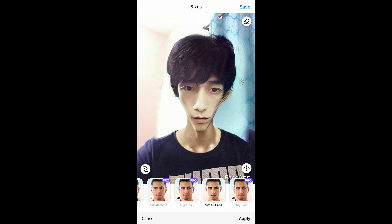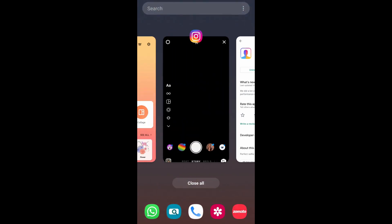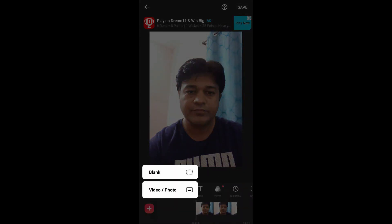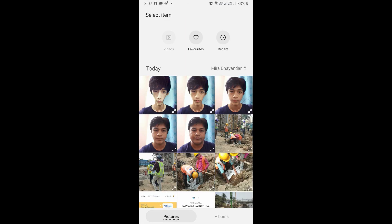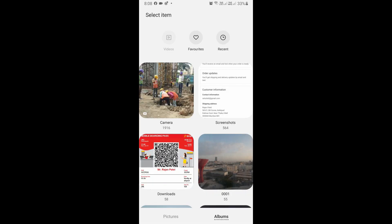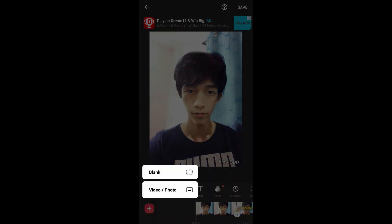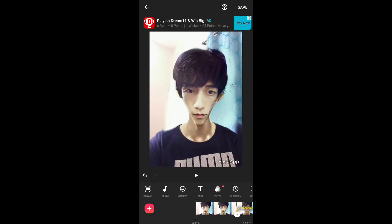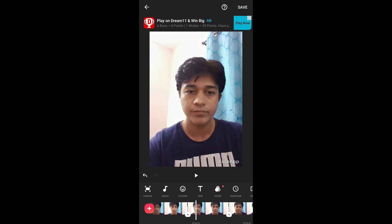Once you are done with all these pictures, go to Insert, then Video, and create a new project. Browse the pictures and add all of them. Now we need to change the order of the pictures.